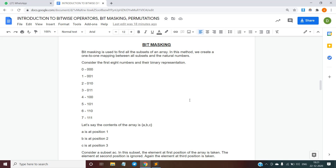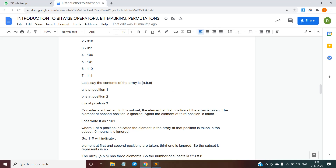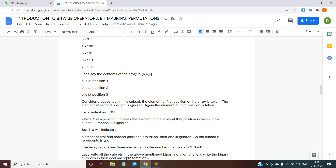The second topic I will be discussing is bit masking. Bit masking is used to find all the subsets of an array. In this method we create a one-to-one mapping between all subsets and the natural numbers. Consider an array with elements a, b, c — where a is at position 1, b at position 2, and c at position 3. We take only those elements of the array which occur at a position whose corresponding bit is set to 1, and ignore elements whose bits are 0.